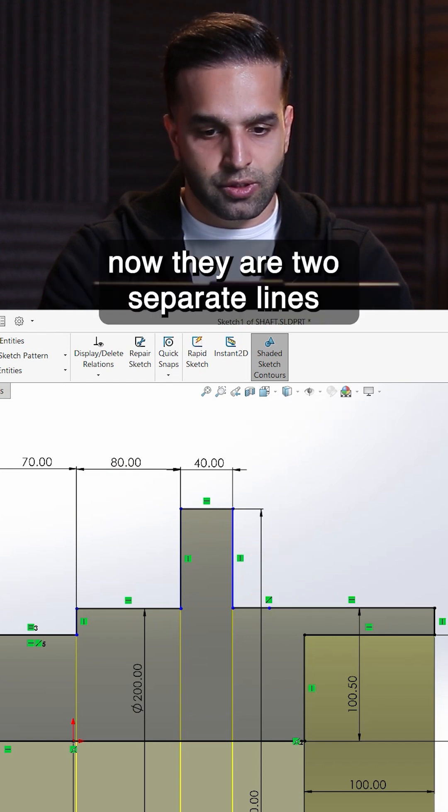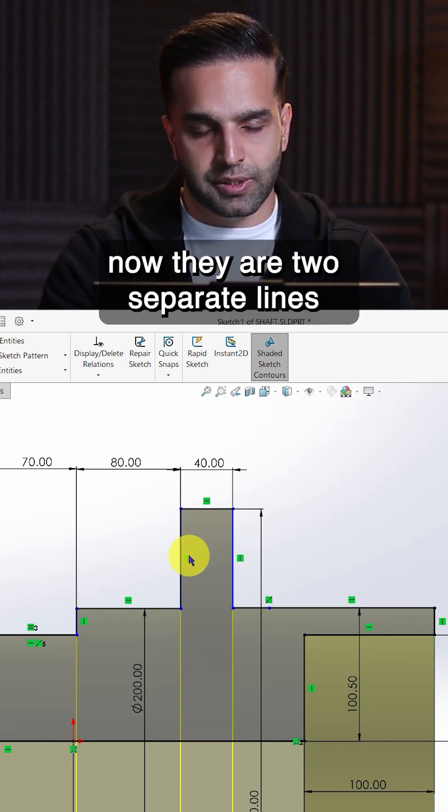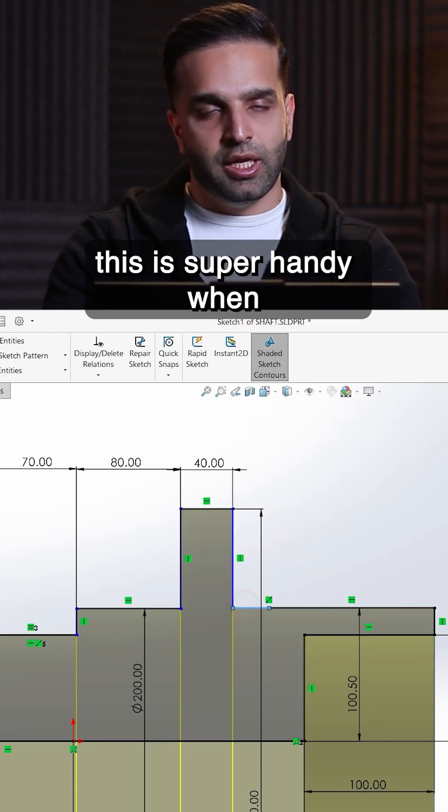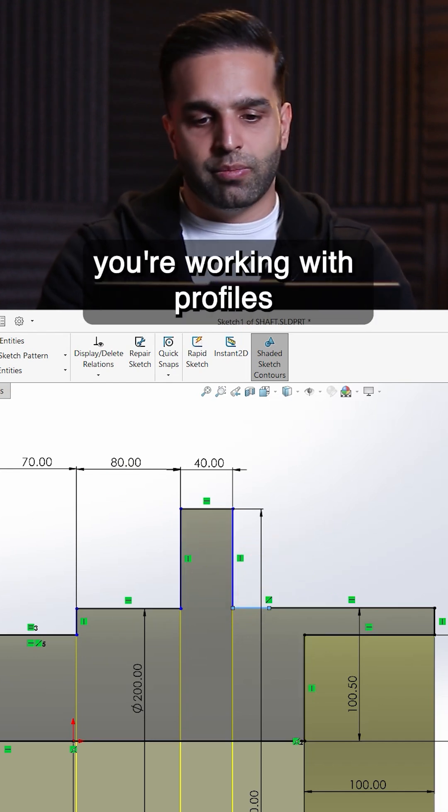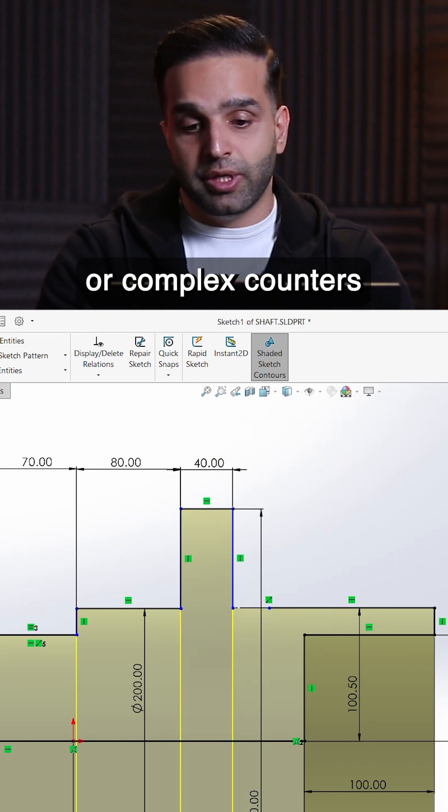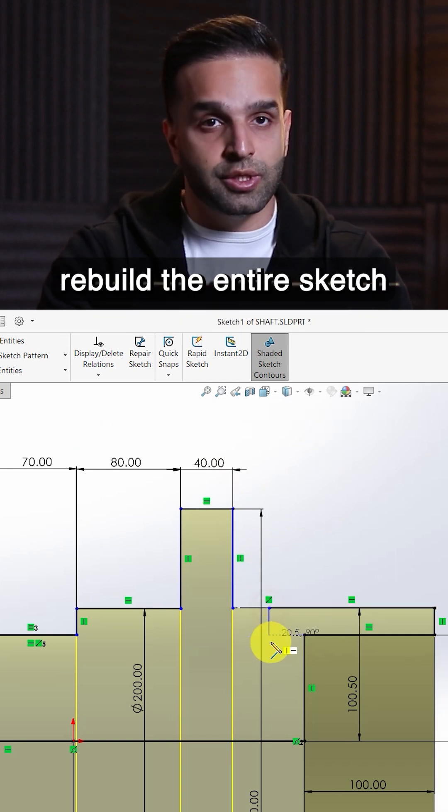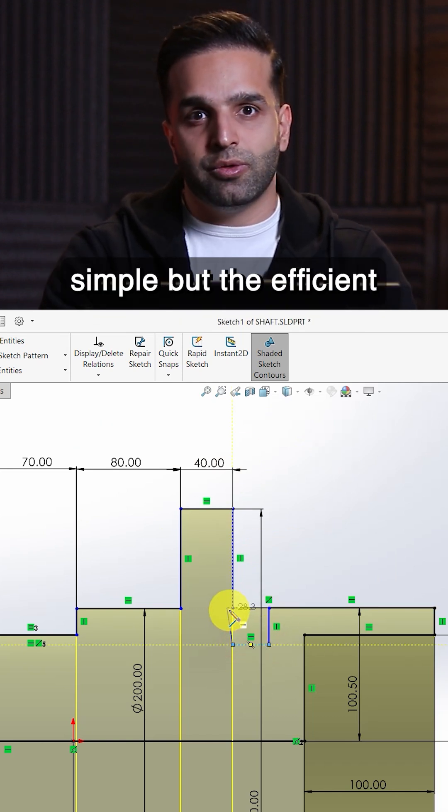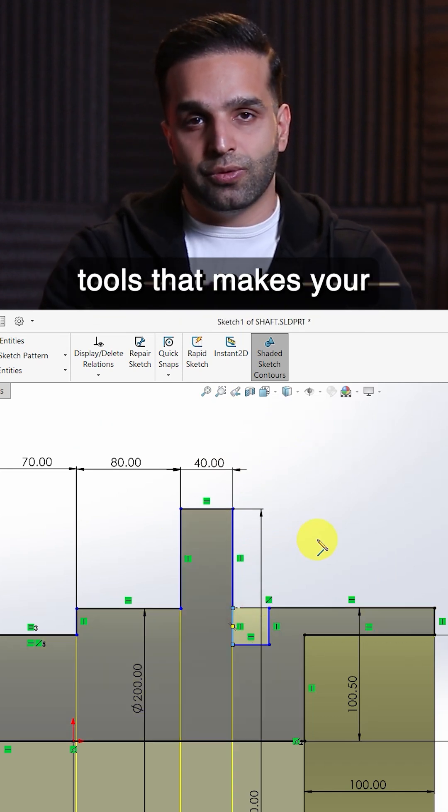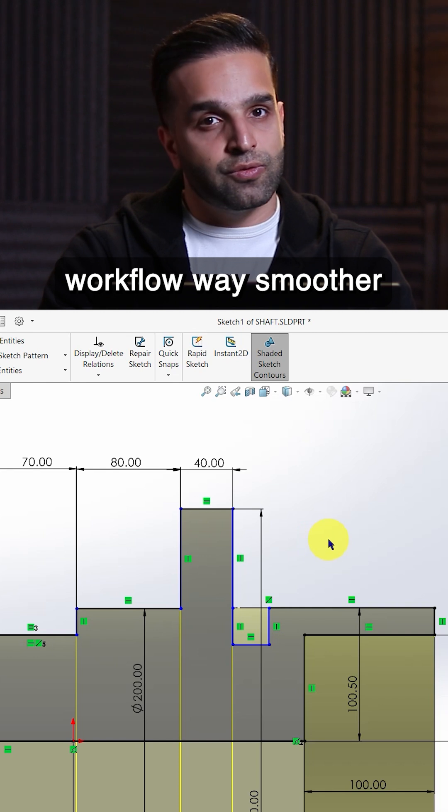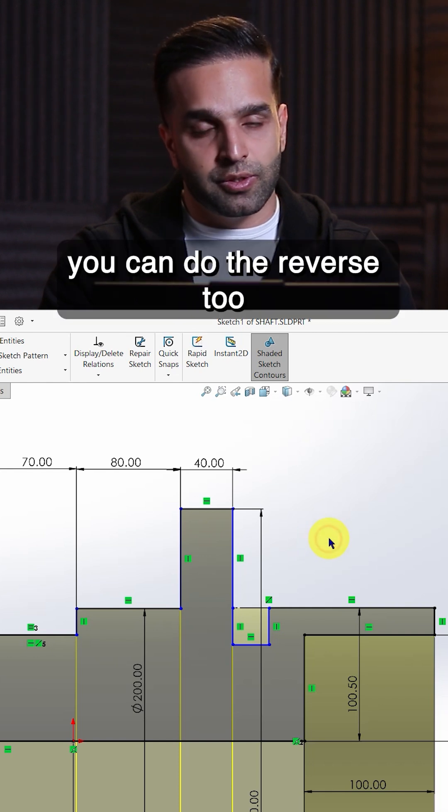Boom, now they are two separate lines. This is super handy when you're working with profiles or complex contours and you don't want to rebuild the entire sketch. It's one of those simple but efficient tools that makes your workflow way smoother.